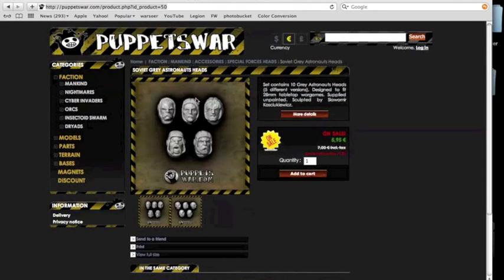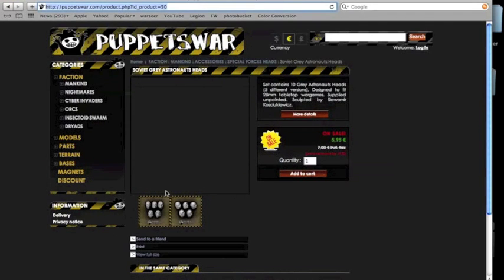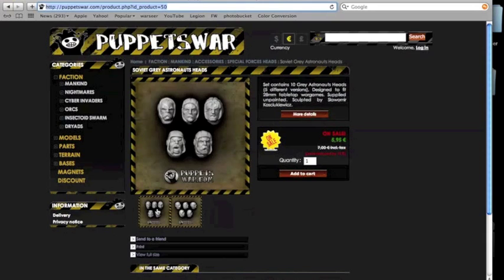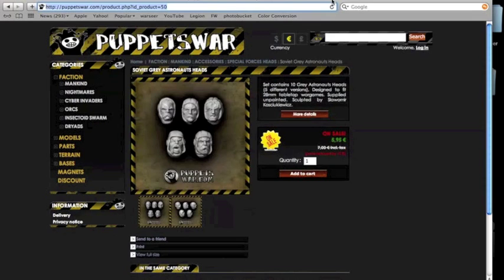Hey guys, these are the heads that I use and you can really see them in great detail here. They're from Puppets War and they're great, so I'm going to include a link. Hope you guys enjoy it while you're watching the video. 5.95 pounds, I'm guessing that is.